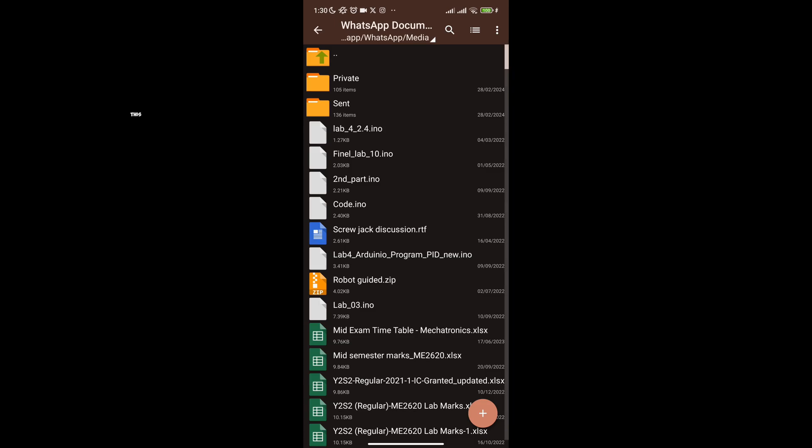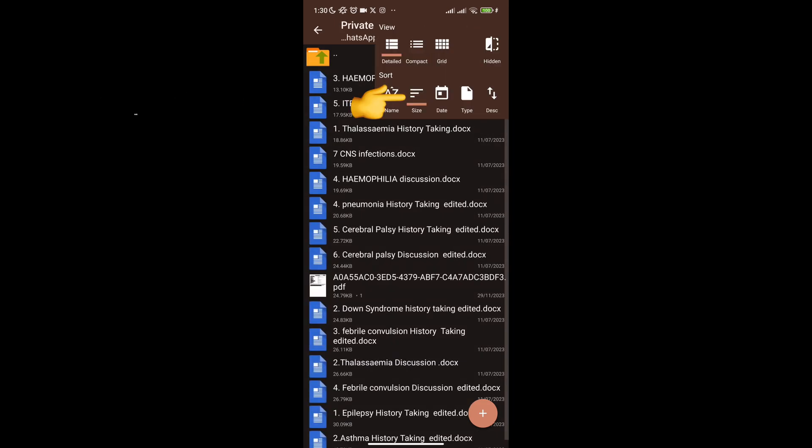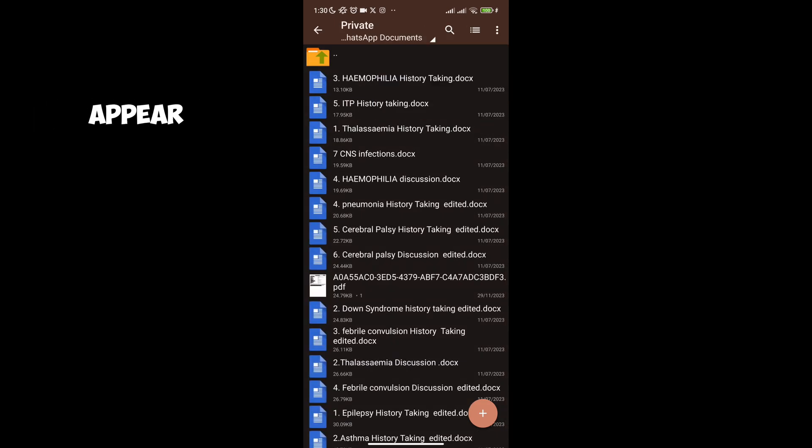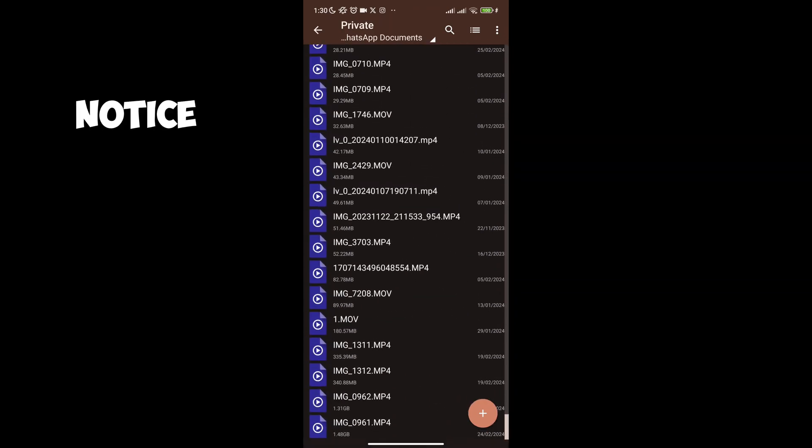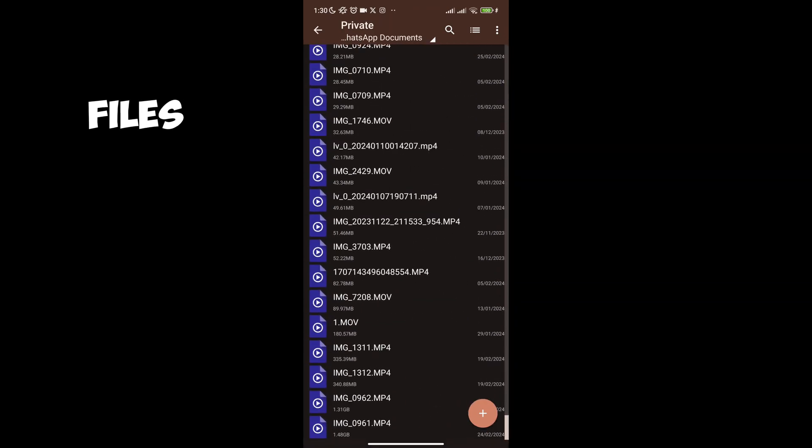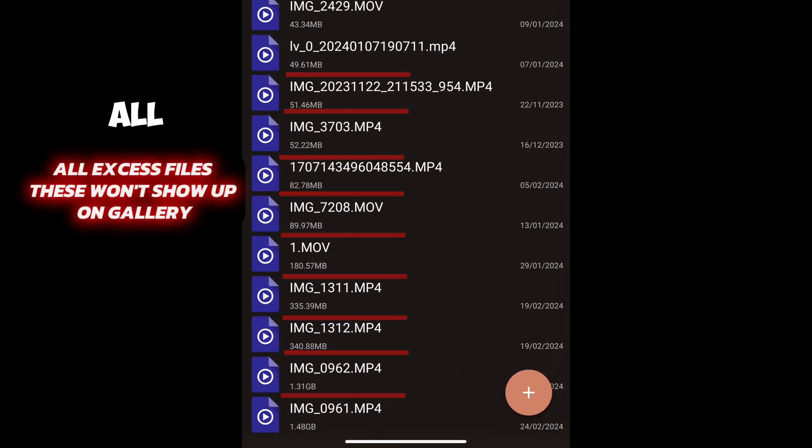Now I will click into this folder and make sure it's sorted by size, so the largest files appear at the bottom. Scroll down and notice all these files.